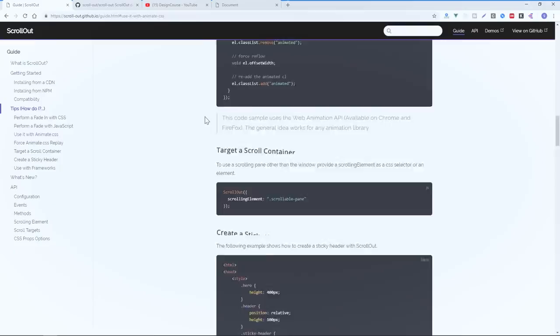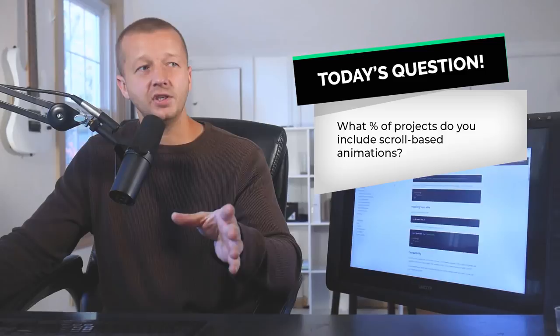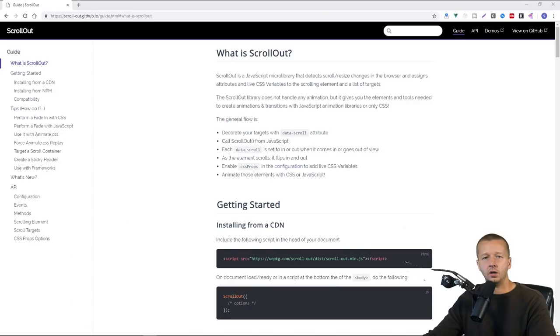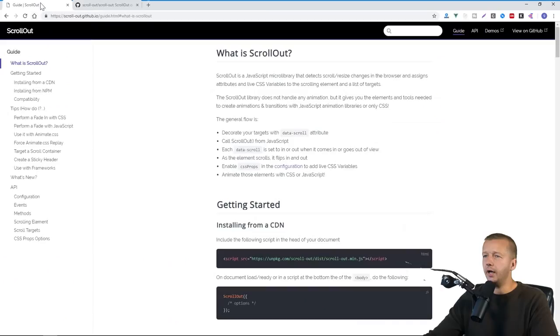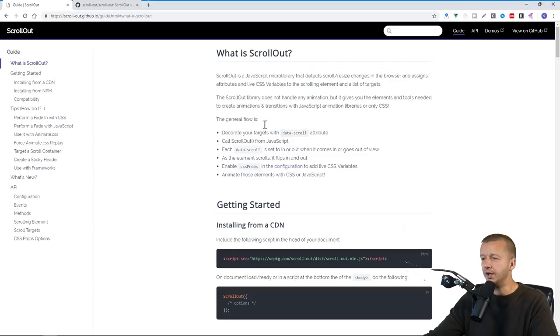All right, so checking back here, this is available at github.com scroll out, type in forward slash scroll out. There's a guide that's going to show you how to do everything. I'm going to cover all the basics for this. And yeah, so we're going to go ahead and get started. But before that, answer today's question, which is, when building landing pages, how often do you use scroll-based animations? Is it 100% of the time or maybe only a few cases or examples here and there? Let me know in the comments. I'll let you know my thoughts, and let's go ahead and get started.